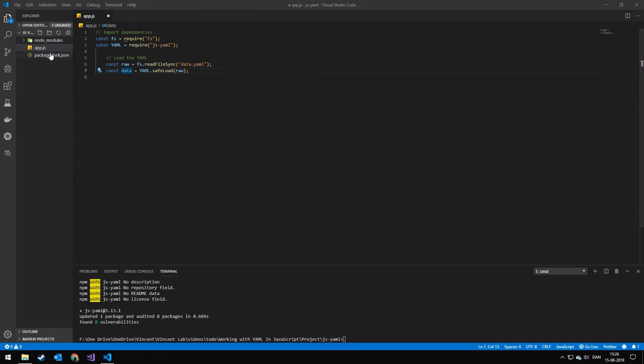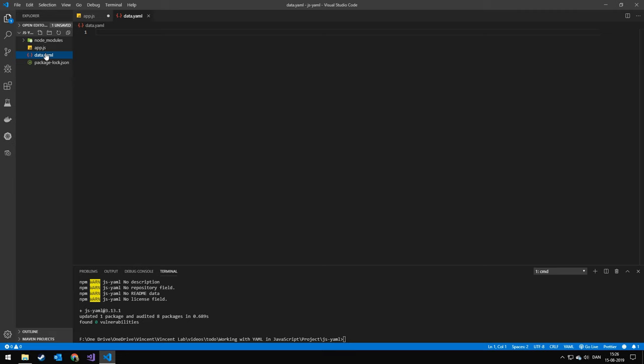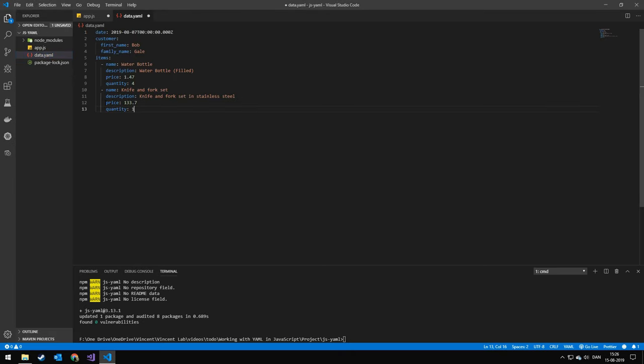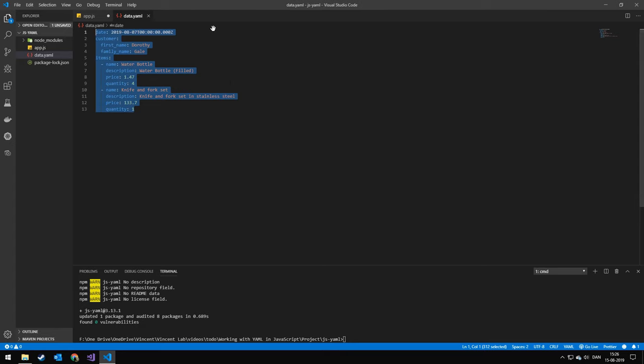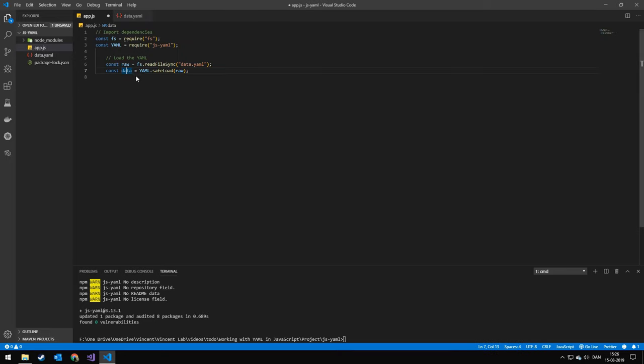So obviously we have to make this file first. So we'll do new file. Paste this data. I will not be going through how YAML works since this is just how to work with YAML in JavaScript, and you should already know YAML. Back in the code.